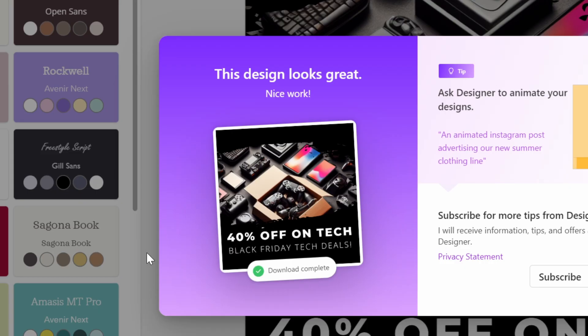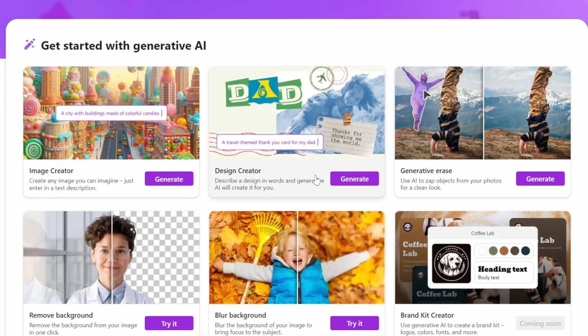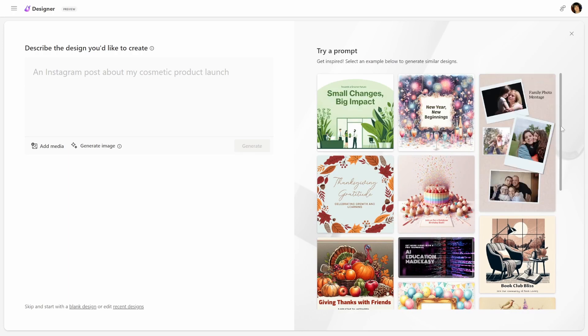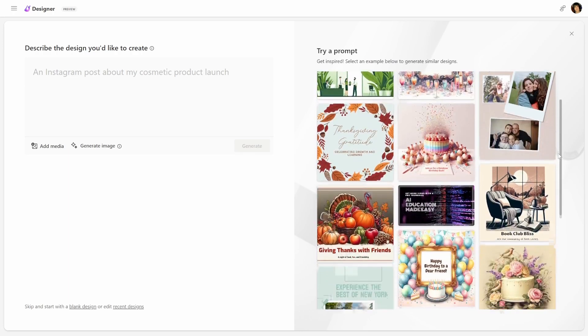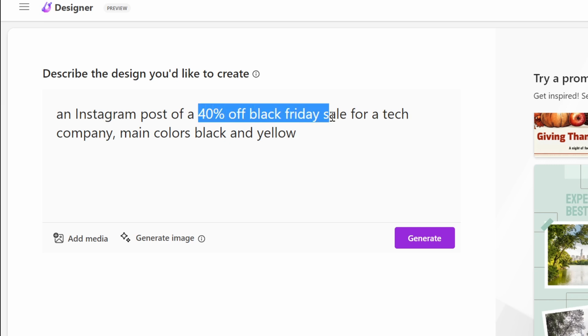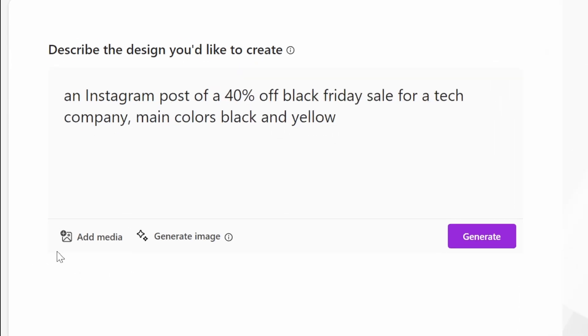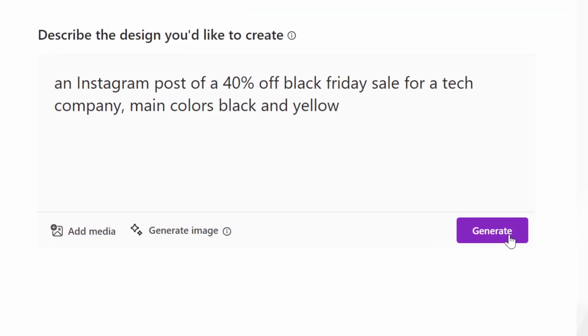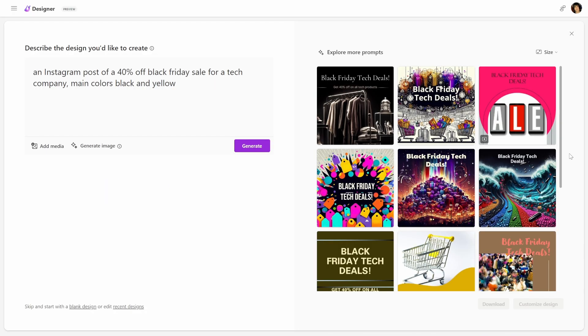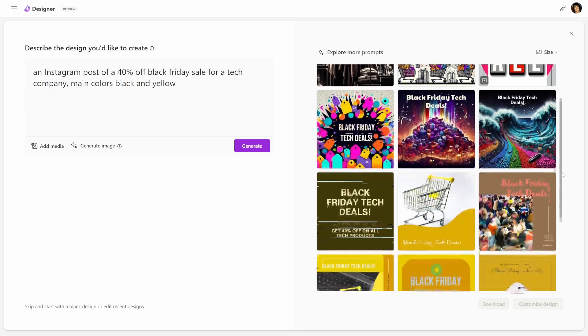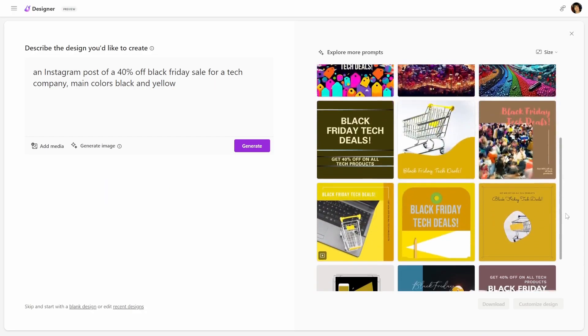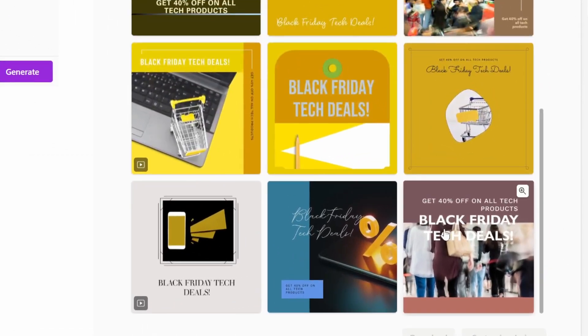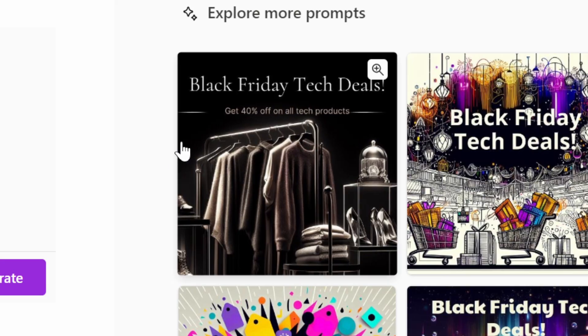And let's check out the next feature, Design Creator. And here you can see the type of designs that it can make for you. Let's prompt it: 'An Instagram post of a 40% off Black Friday sale for a tech company. Main colors black and yellow.' They also have Add Media here where you can add your own images, or you can even generate the image with AI. I'm just going to click on Generate to see how it is without much other details. Here you can see the templates that it gave us, and it wasn't exactly my favorite. This one looks kind of cool, but it's no tech.